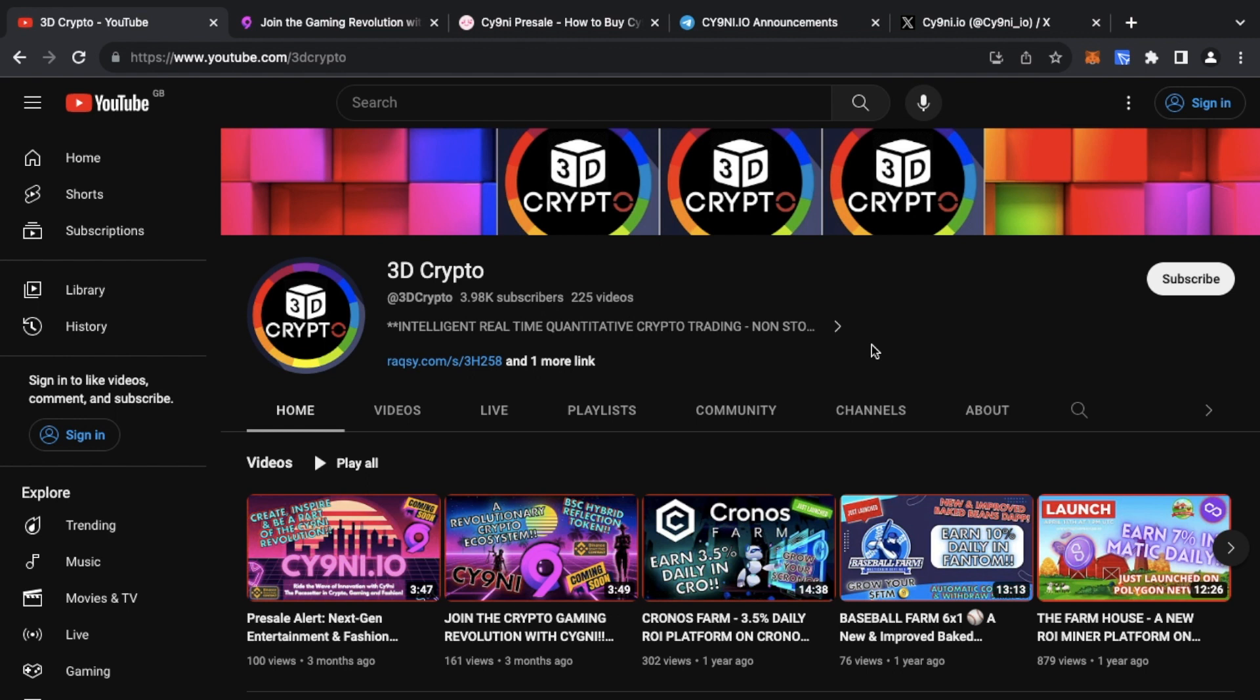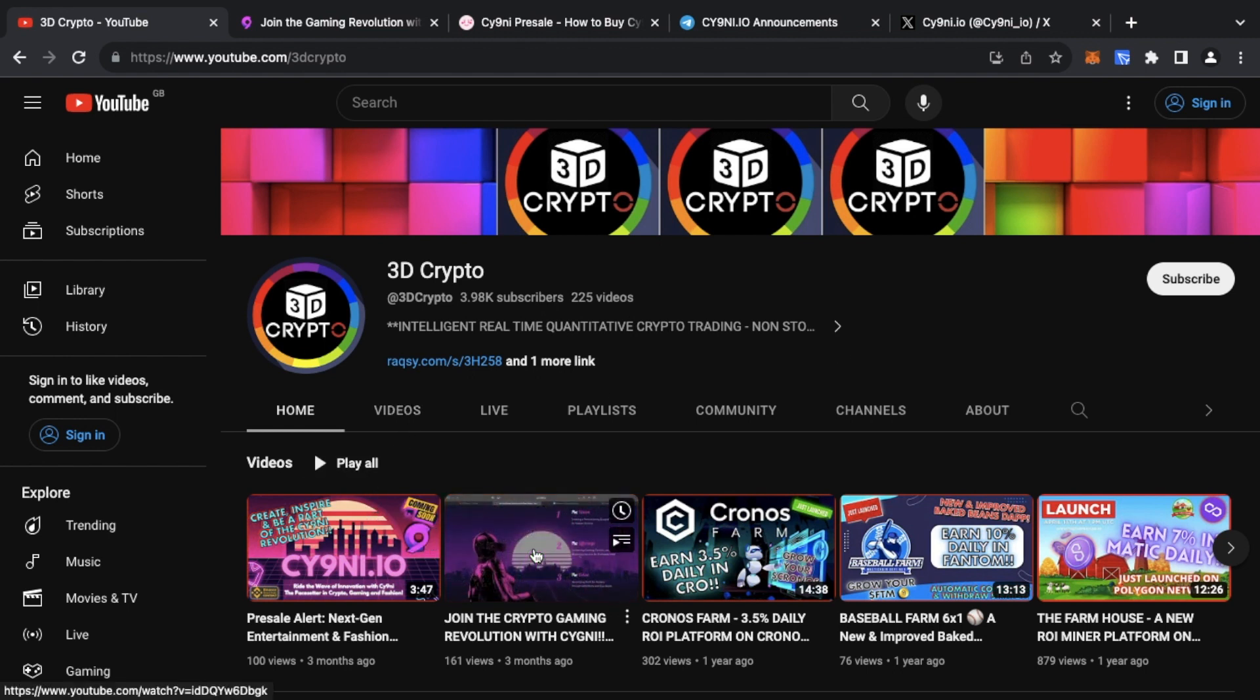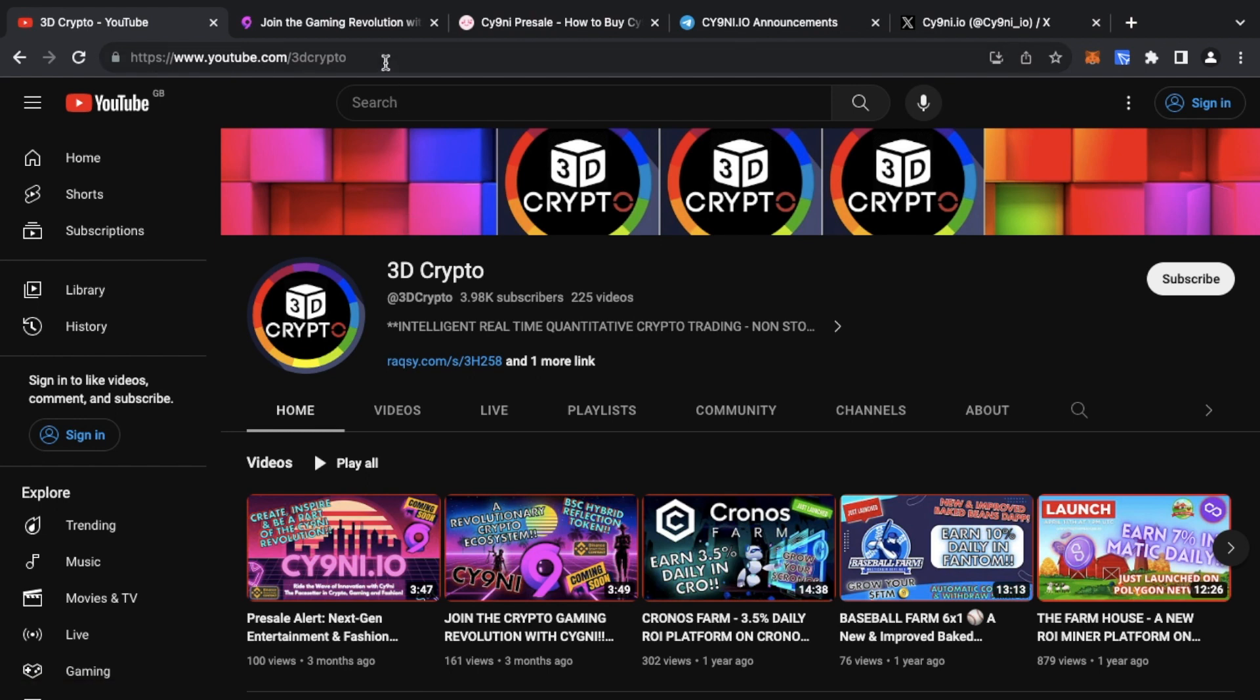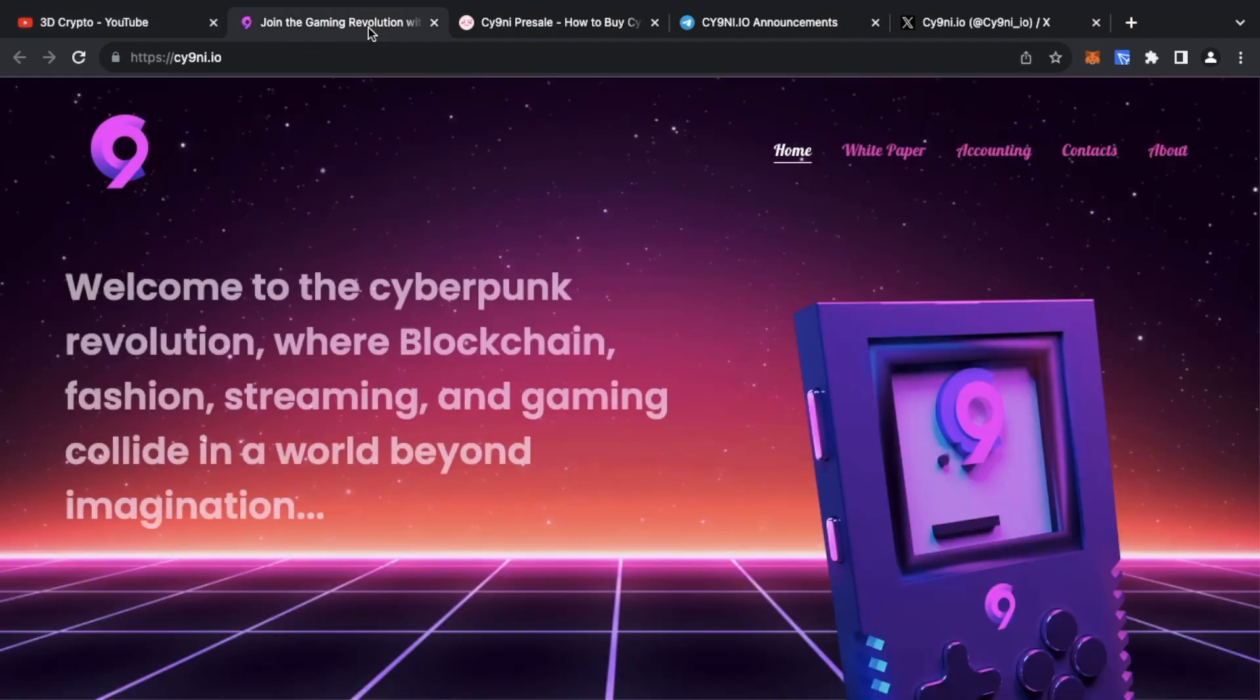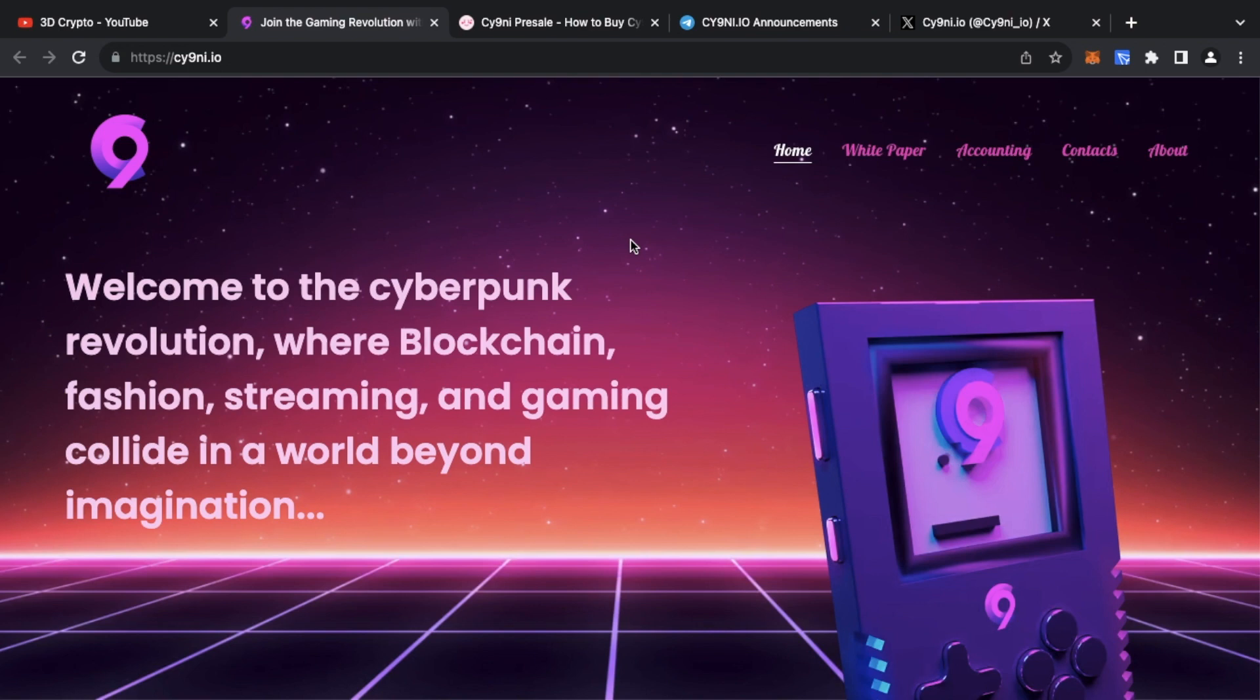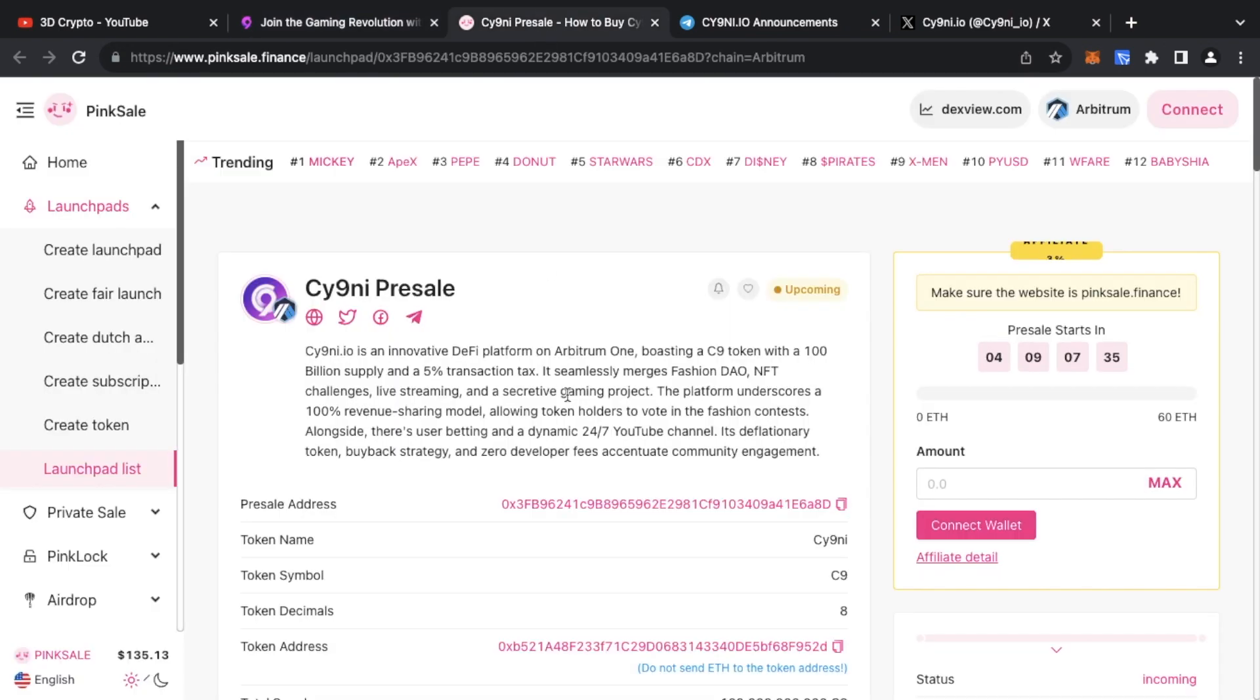I spoke about the project previously in a few videos and the project is now getting ready for a pre-sale, or as they call it pink sale, which is happening very soon. I'll leave the link down below for the Cy9ni pre-sale. It's an innovative D5 platform on Arbitrum One.